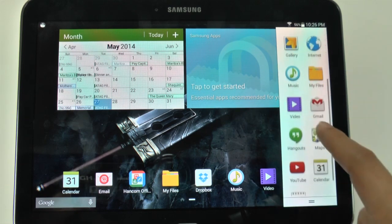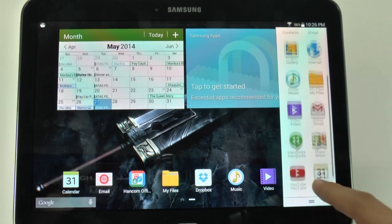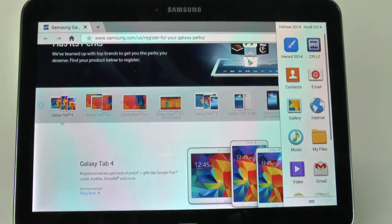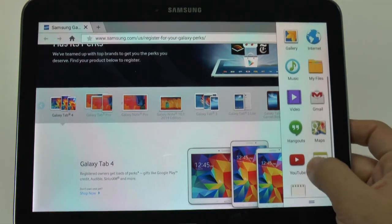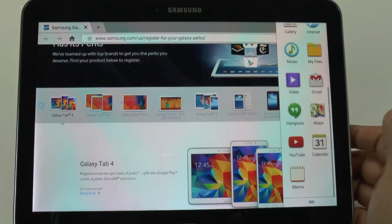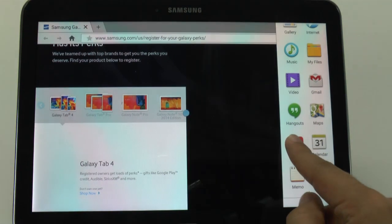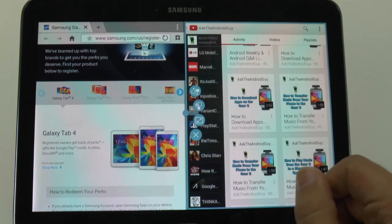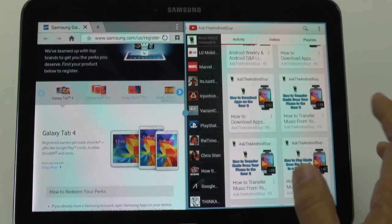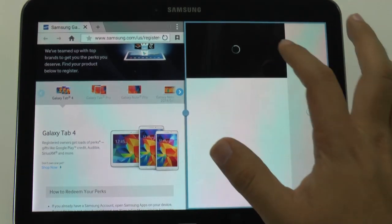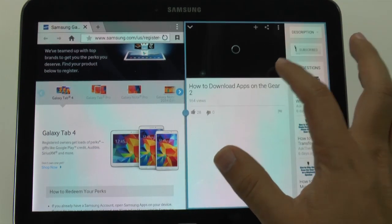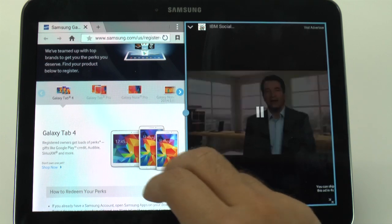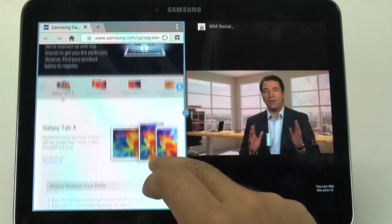Now let's use two different apps. Say I want to browse the internet, and then I had the urge to watch a YouTube video. So I would just tap it or swipe it over, and then I can watch both the video and I can view the web.